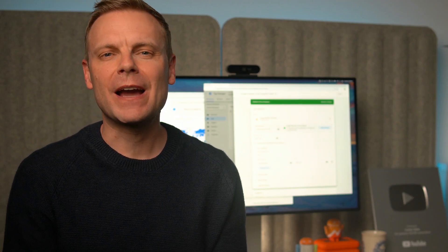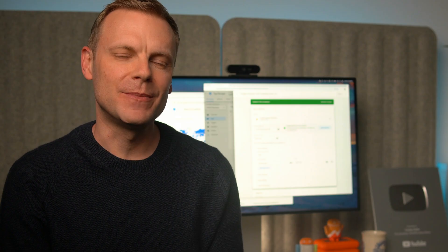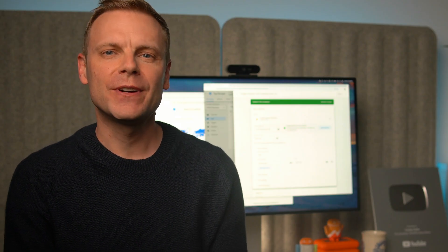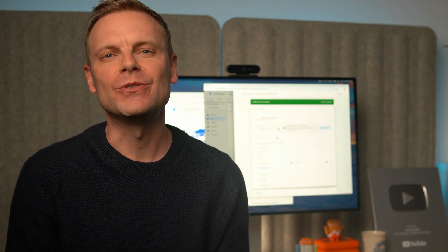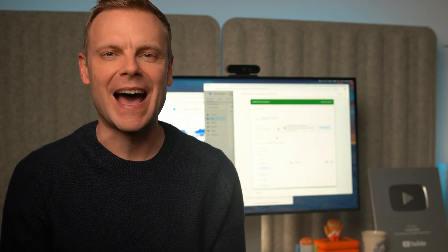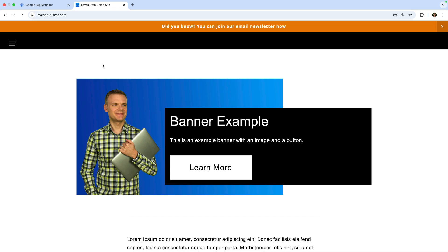To start, we're going to look at how we can track people clicking on particular elements on your website. For example, if you have an announcement bar or a special offer featured on your website, we can use Google Tag Manager to fire a tag for specific clicks. Let's start by heading to my demo site. The first thing you need to do is identify the element you want to track. At the top of my demo site, we can see there is an announcement bar, so let's look at how to track people clicking on this.